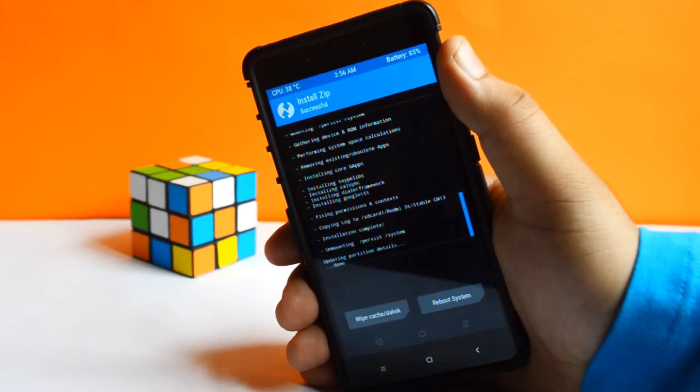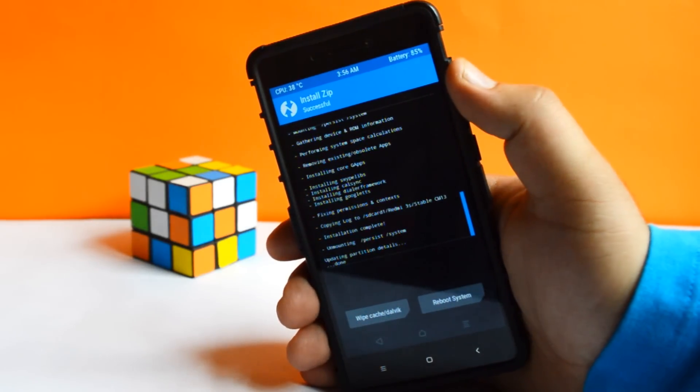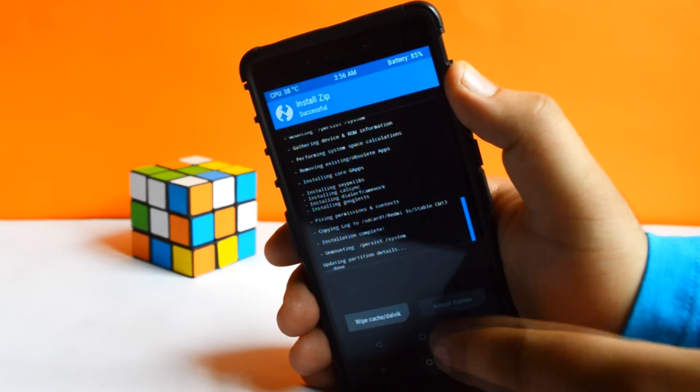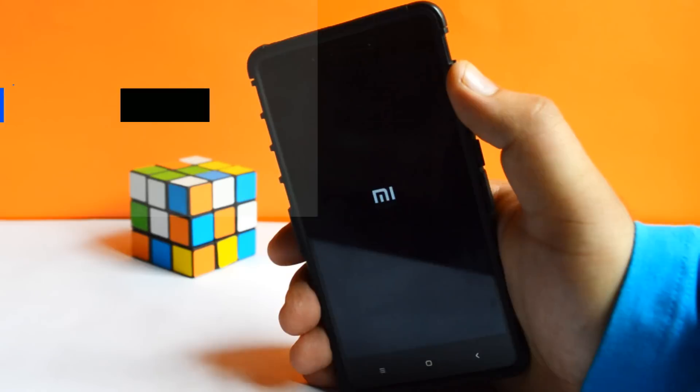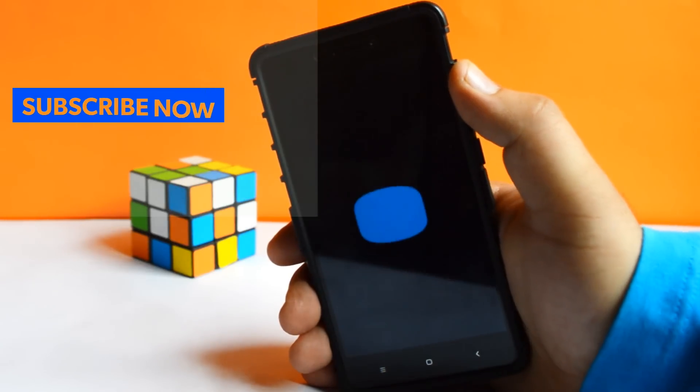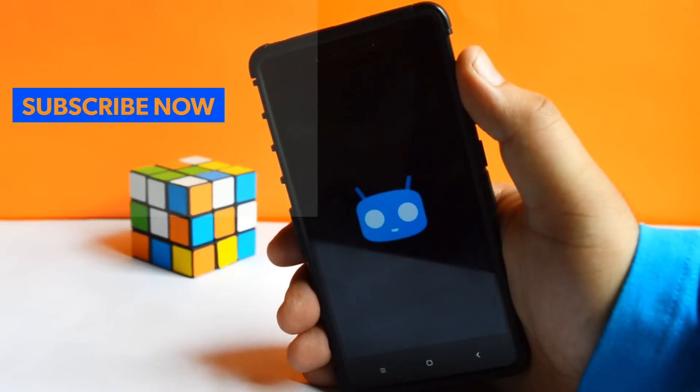Now tap on Reboot System. Now your phone will be taken into the CyanogenMod 13.